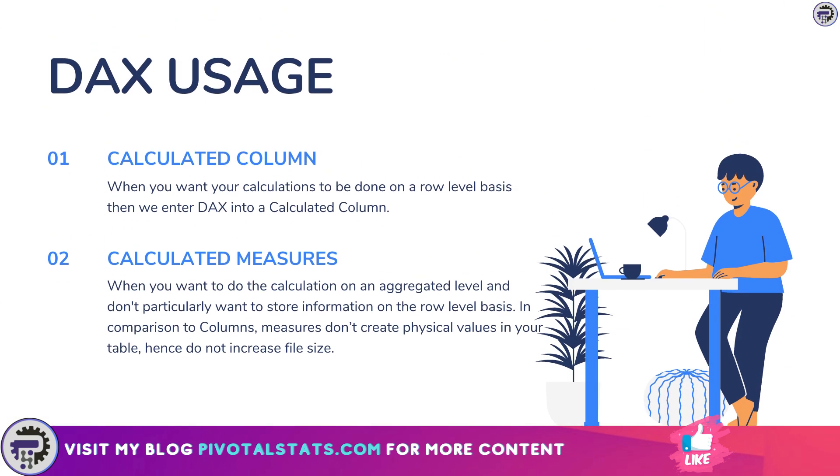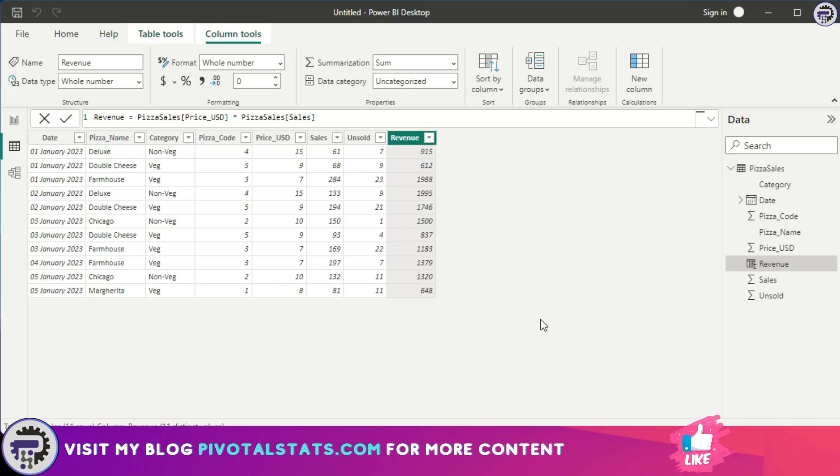Now coming to the second place where we can use DAX: calculated measures. When you want to do a calculation on an aggregated level and don't particularly want to store information on a row level basis, that is when you want to use calculated measures. In comparison to calculated columns, measures don't create physical values in your table, hence do not increase the file size.